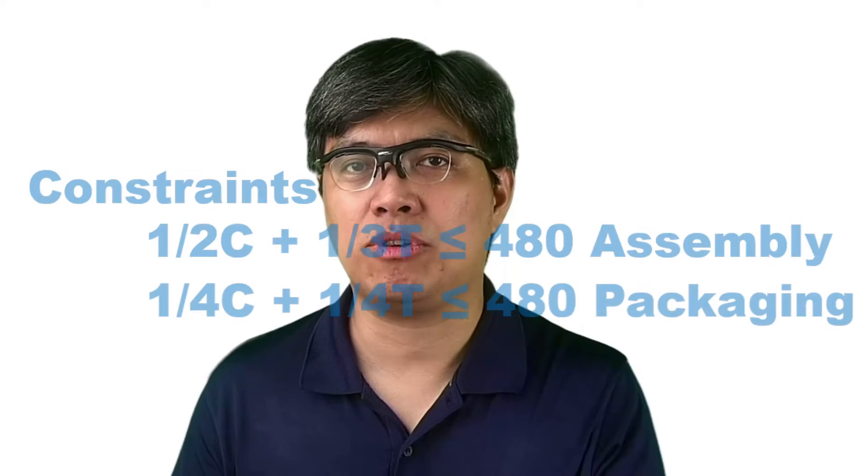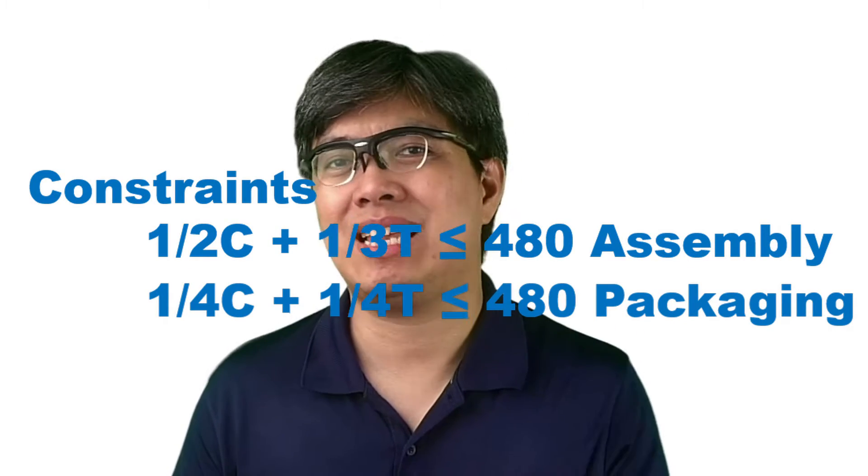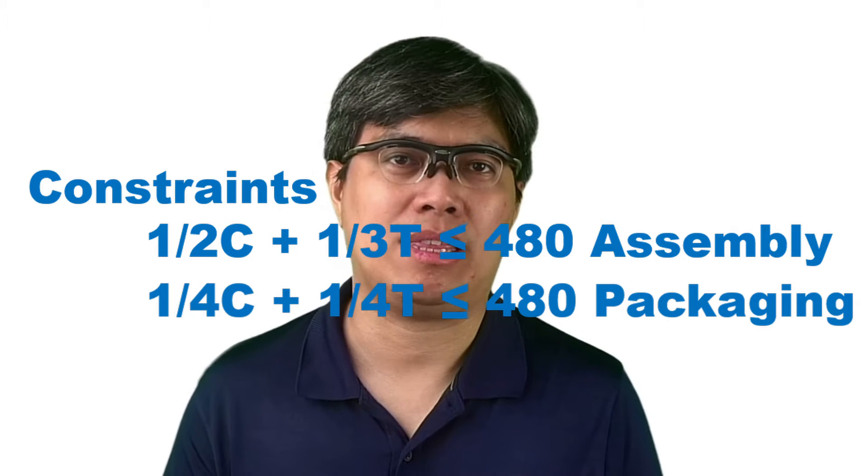Then, the second constraint pertains to the packaging of the furniture. It takes one-fourth of an hour to package both chair and table, and the maximum hours for packaging is also the same as 8 hours equals to 480 minutes. So, the equation would be for the constraint on packaging is 1/4C plus 1/4T is less than equal to 480.